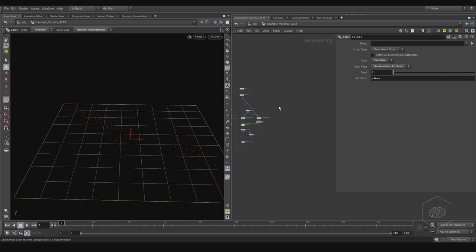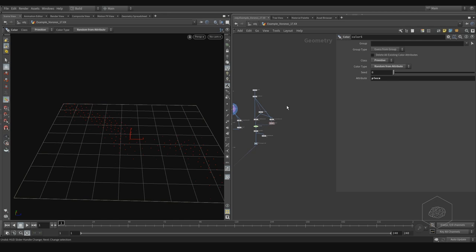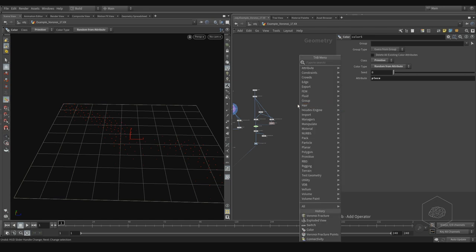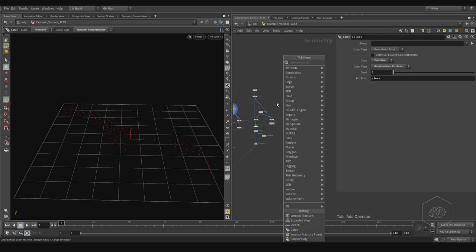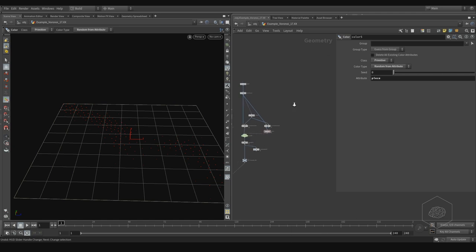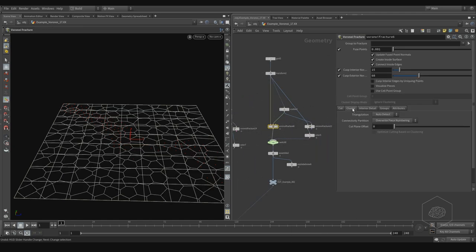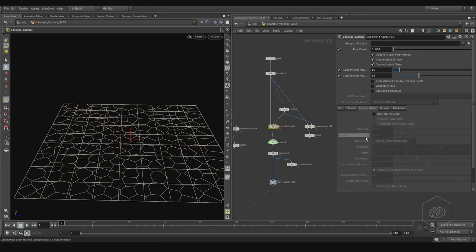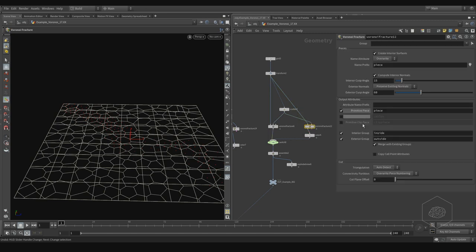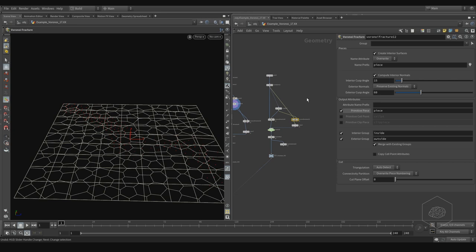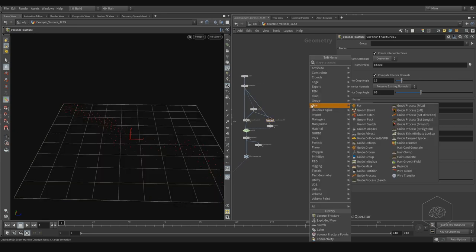Now we can see another way to create fracturing. There is another very interesting tool inside the new Houdini. The fracturing is divided and split into more pieces. For example, here we see the cluster and interior details, but we don't see where it is going and what it does. Here we can start with creating, for example...